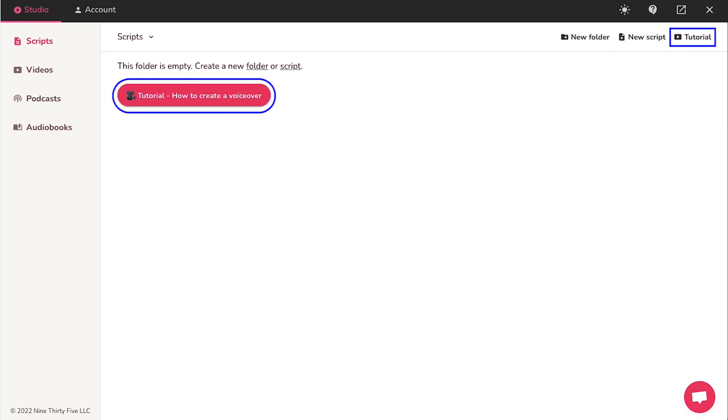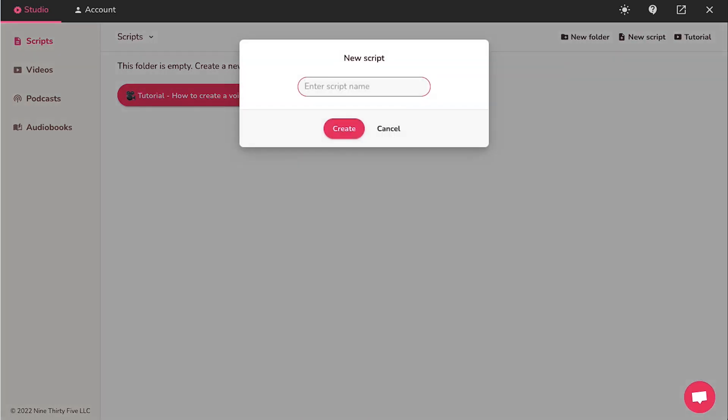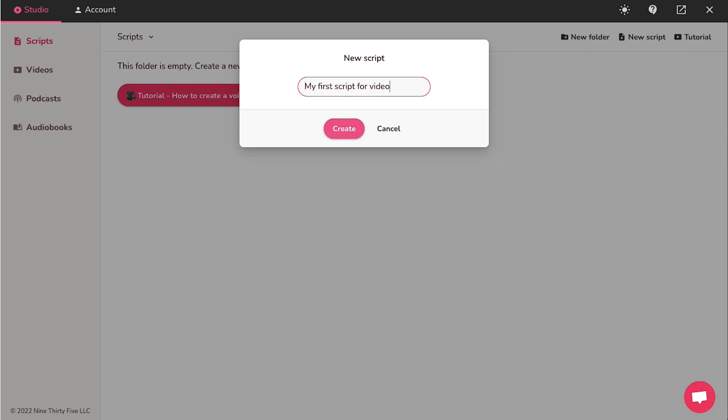Use these links for quick tutorials about the interface. You can watch them or skip it for now. Let's go ahead and skip it. Click on new script on the top right corner. On the pop-up window, enter a name for your script and click on the create button.